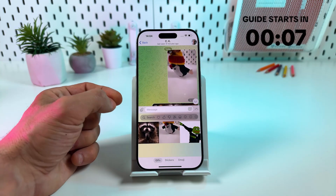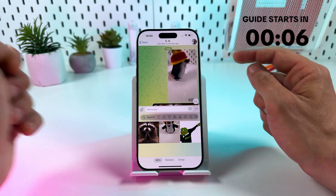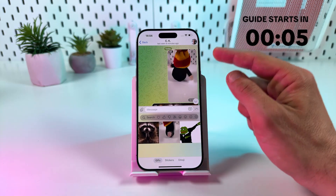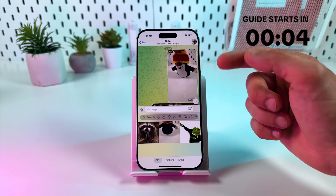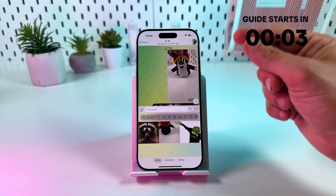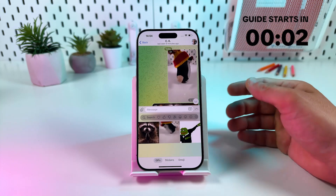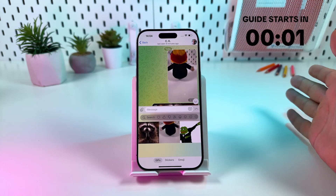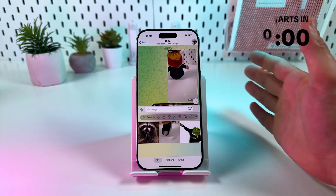Hi guys! In this video I'm going to show you how to make your own GIFs in Telegram on iPhone right from your video gallery. Subscribe to Guidementary and let's go!